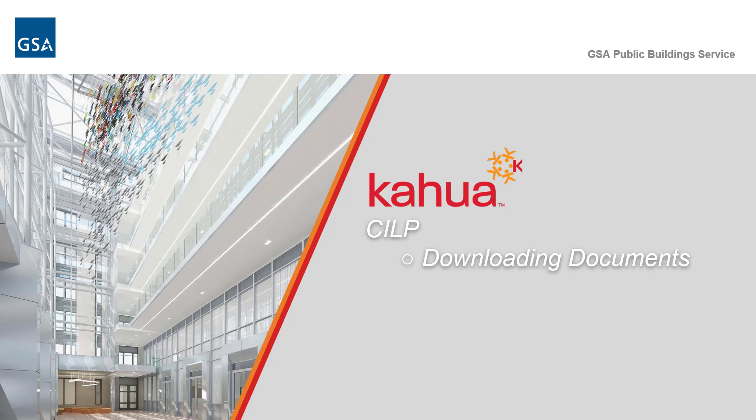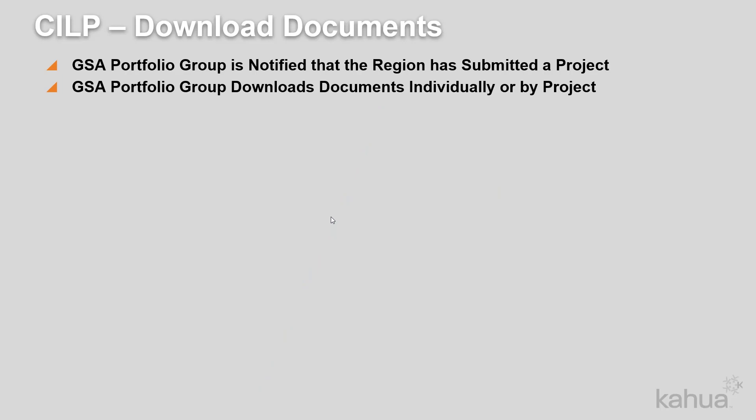Welcome to the GSA and Kahua eLearning series. In this video, we will look at how to download the documents submitted for a KILP project.